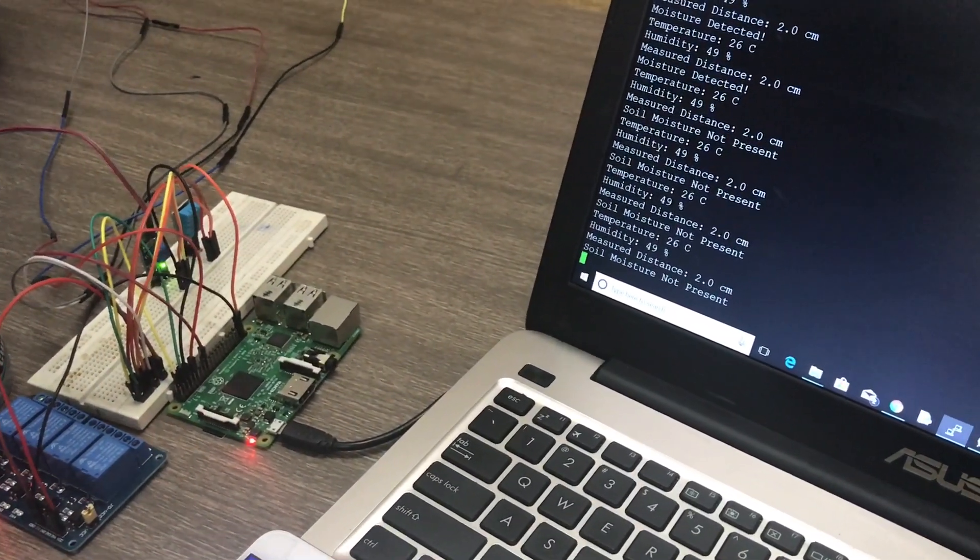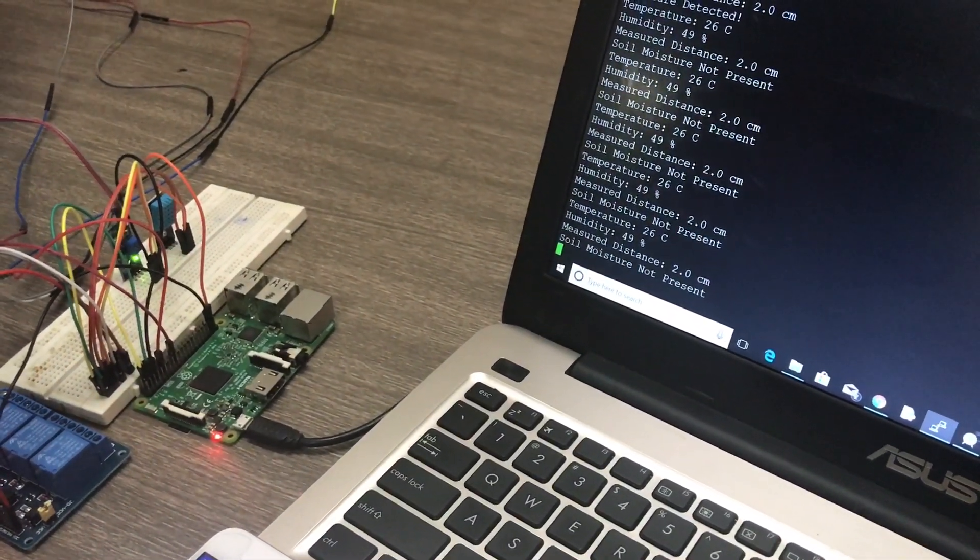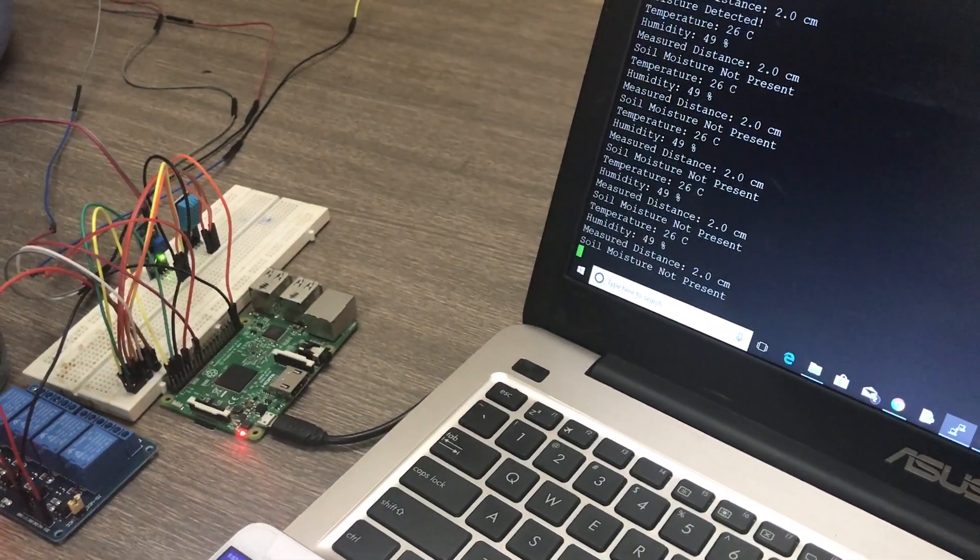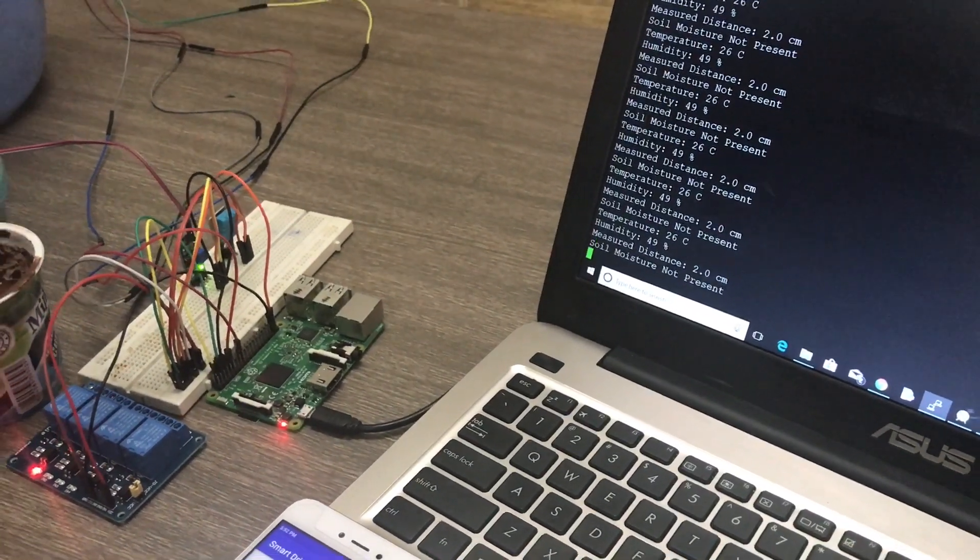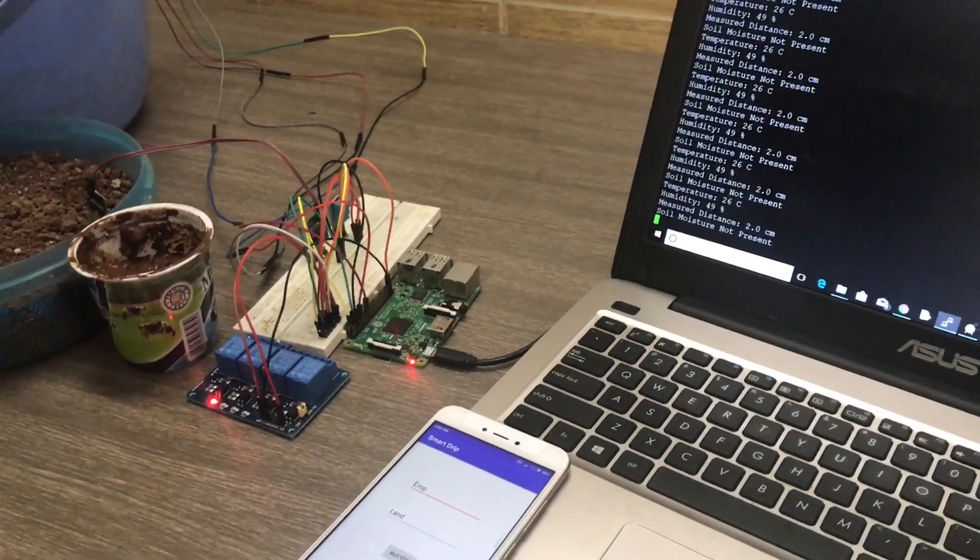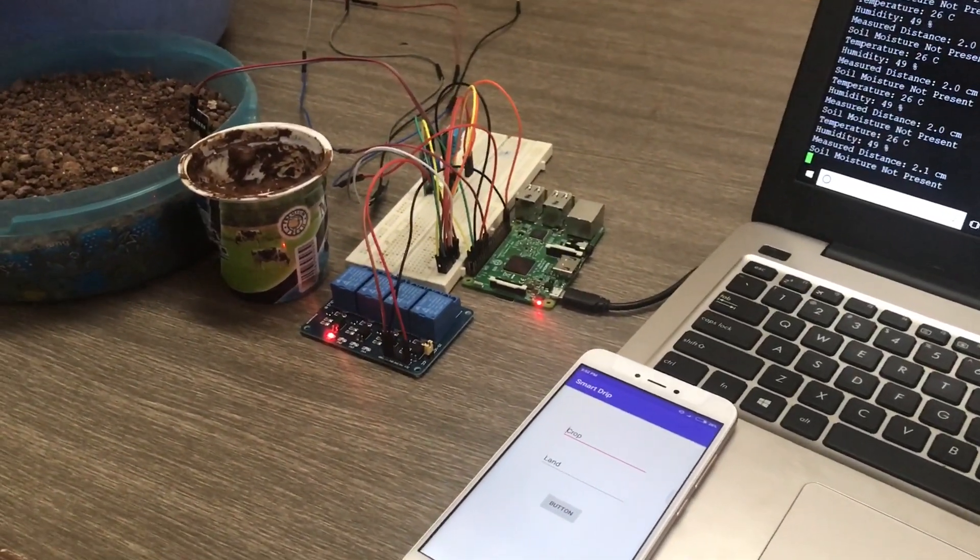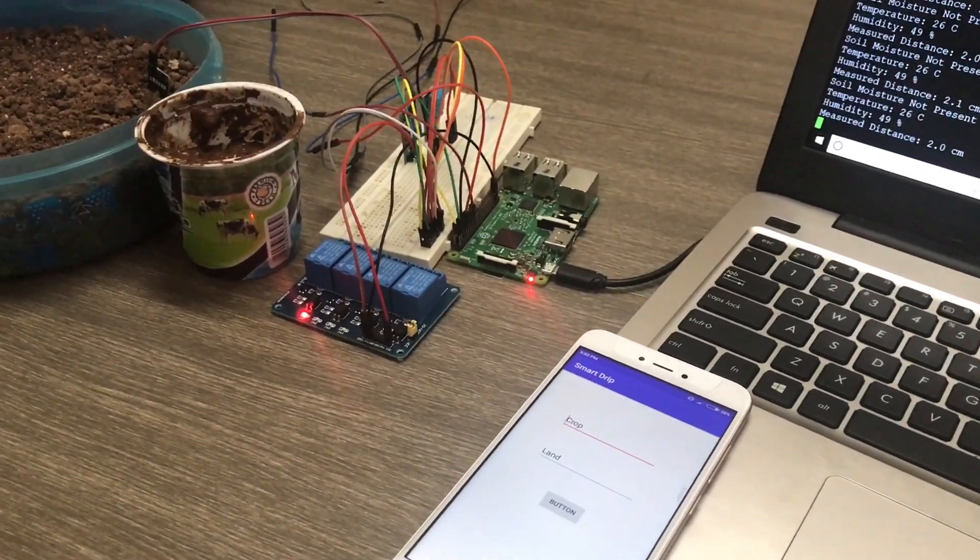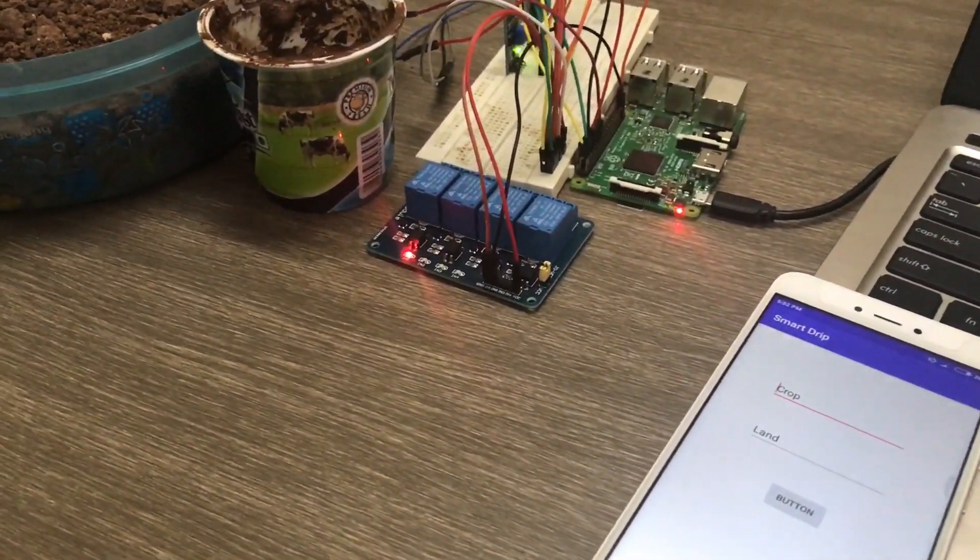Once the soil moisture is decreased in the soil based upon the user input that is the crop type and based upon the pre-formulated database which we will be deploying in the MySQL database in the backend part of the Raspberry Pi.